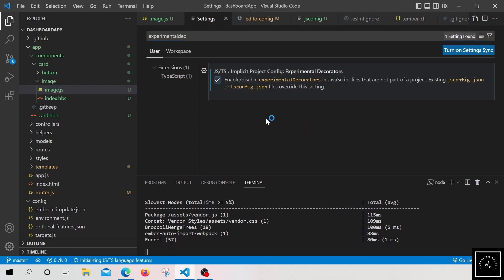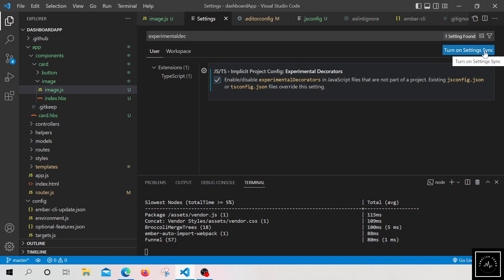The settings get auto-applied whenever you make a change. And if you want to save these changes to your GitHub account or Microsoft account, you can click on turn on settings sync. And this will sync your GitHub account.